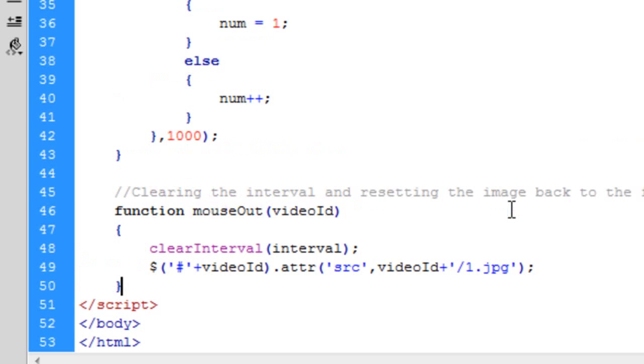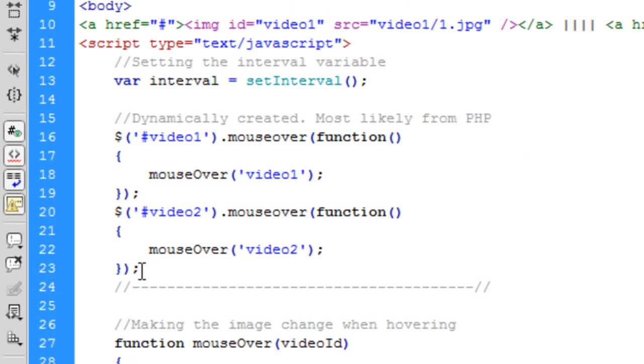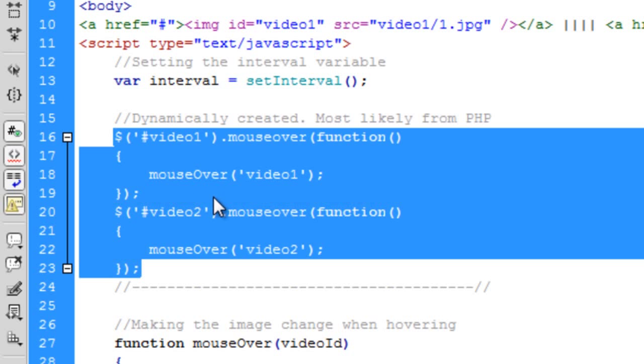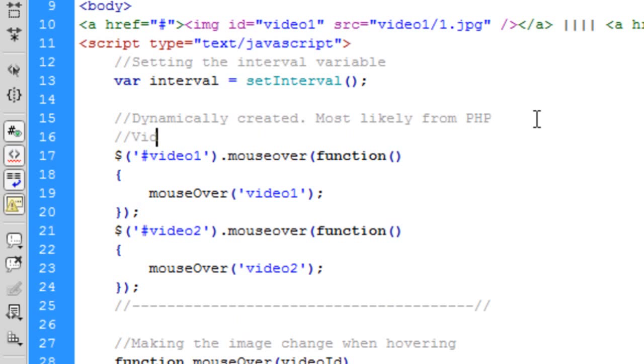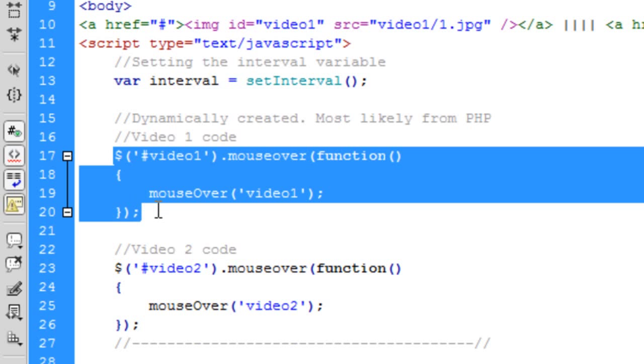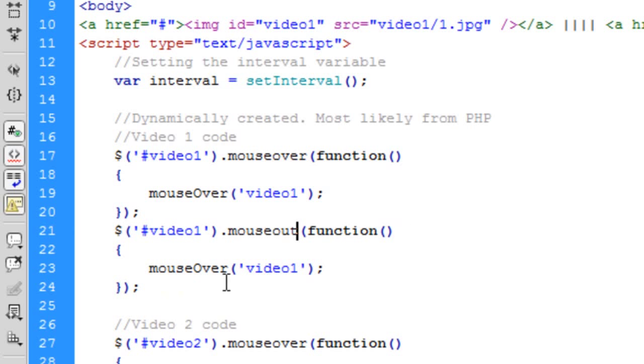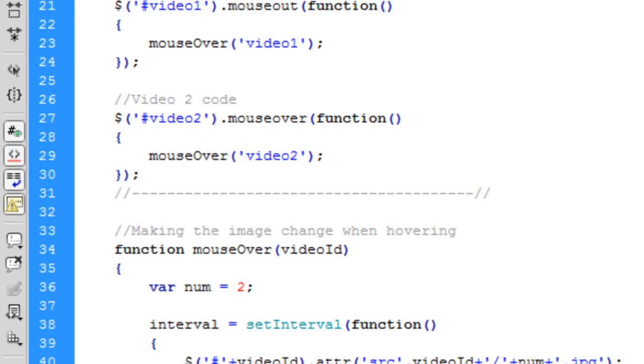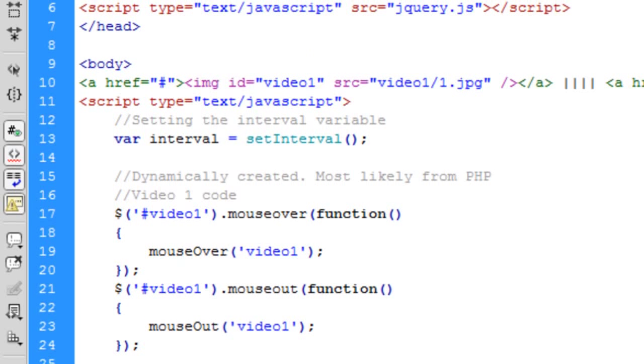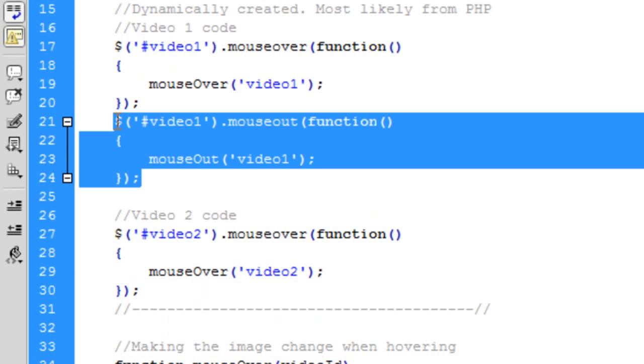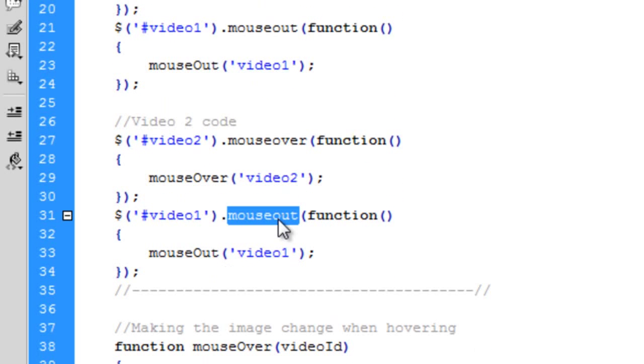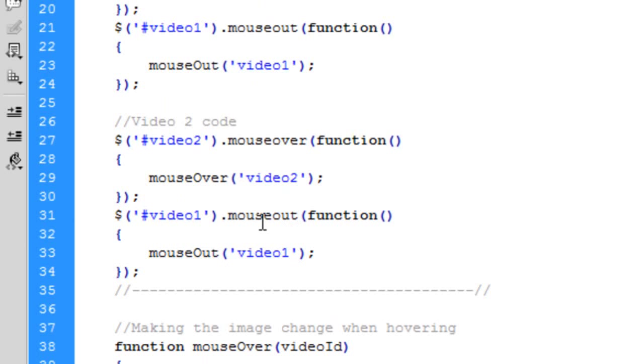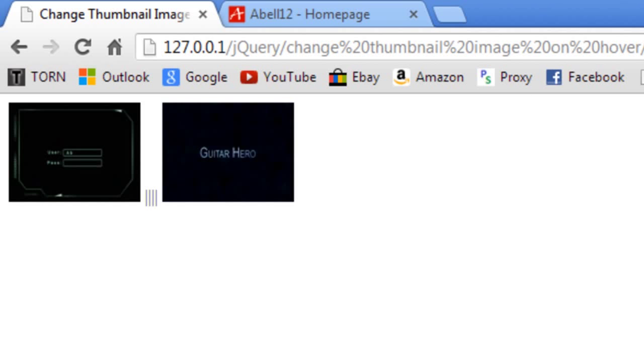Actually what I'm going to do is label these video 1 code and video 2 code. So obviously this will be dynamically created. So if I just do video1.mouseOut, we're going to call the mouseOut function and pass mouseOut with video 1. And the same for video 2. Right. Hopefully I've done that right. And let's try it now. So if we refresh, hover over it.